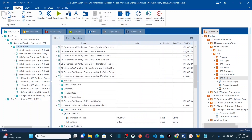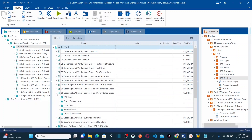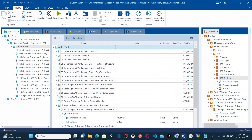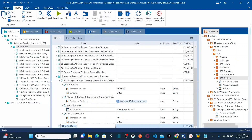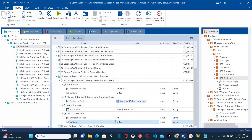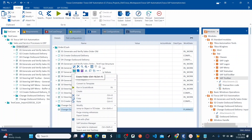Now let me create a new test case for today's session. I'm going to create a new test case — right-click and create a test case called 'Change Outbound Delivery - Steer Sub Toolbar.' We are going to steer the sub-toolbar. Now let me create one new folder. I'm going to explain you an end-to-end scenario from the beginning. First we are going to open the transaction.